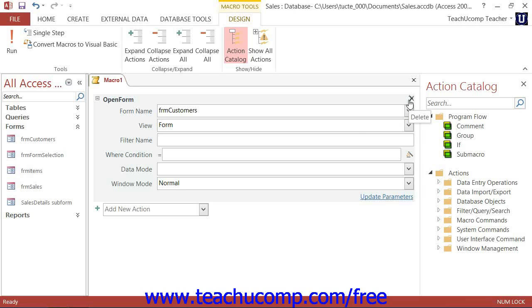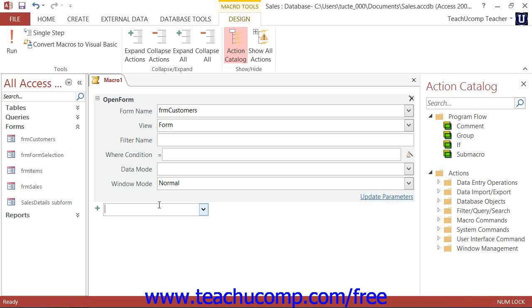To complete your macro, you simply continue selecting actions to perform from the Add New Action drop-down below your current action and then specify what arguments that selected action needs. Once you have finished setting all of the actions and arguments that you want the macro to contain, you will have completed your first macro. It's just that easy.